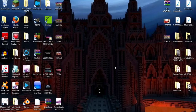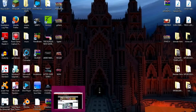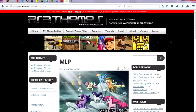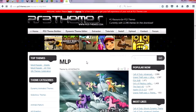Hey guys, today I'm going to be showing you how to download and install PS3 themes. They are completely free. What you're going to want to do is pull up your internet browser — I use Mozilla Firefox — and go to ps3-themes.com.